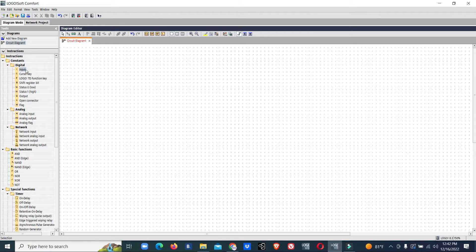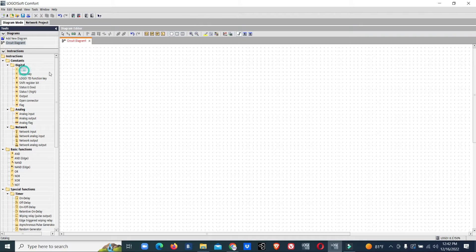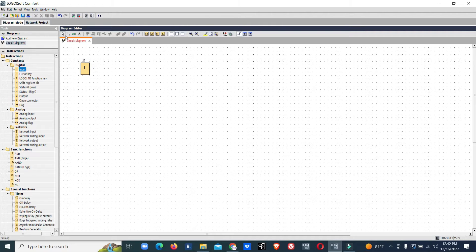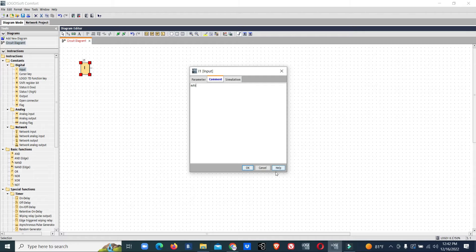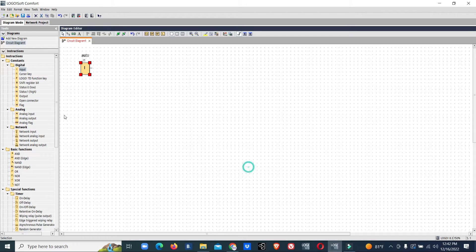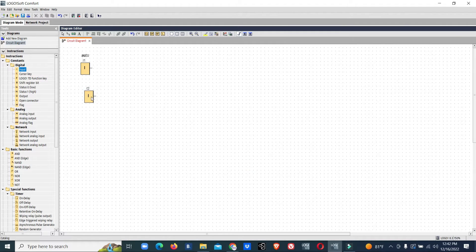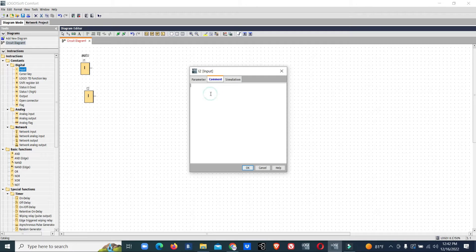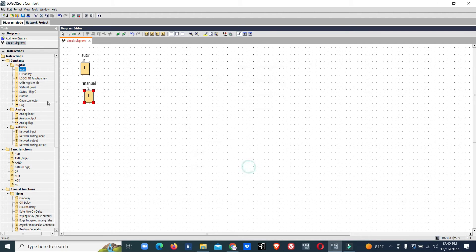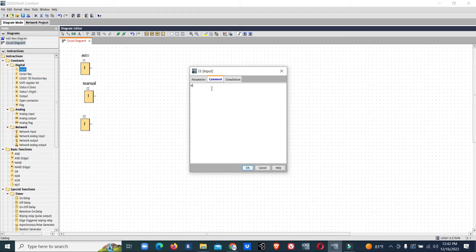First, we need some basic inputs. We will assign input one as RTU, input two as manual, and input three as airflow fail.